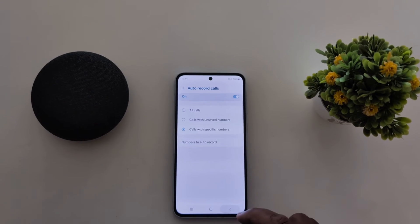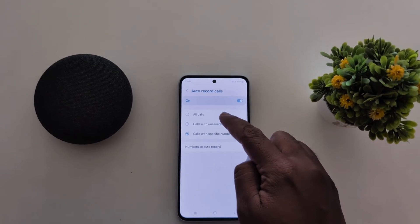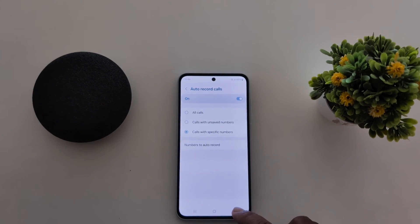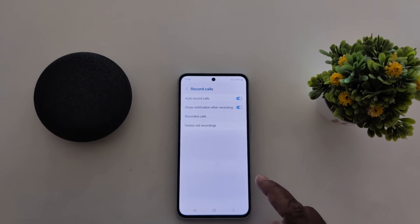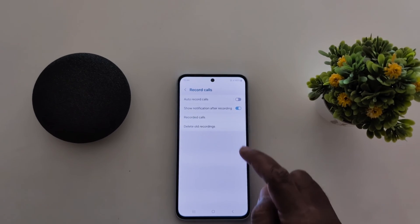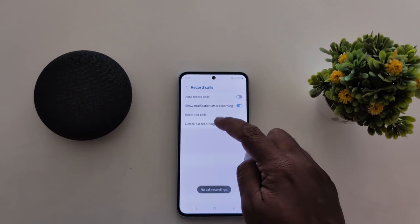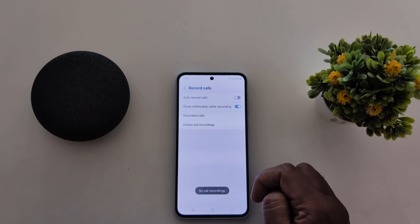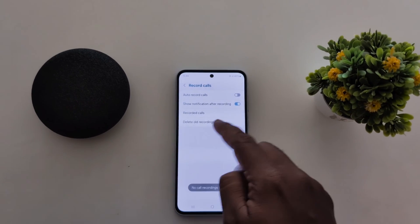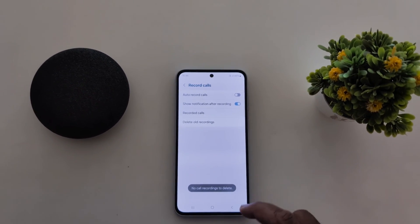So it's quite easy — just select the option you want from auto record calls on a Samsung Galaxy A55 5G. If you don't want to auto record calls, just toggle it off. You can also tap on recorded calls to show all call recordings available on your device, and delete all recordings if needed.